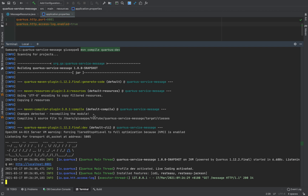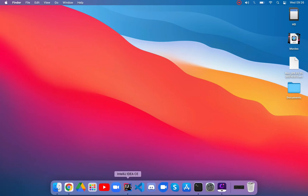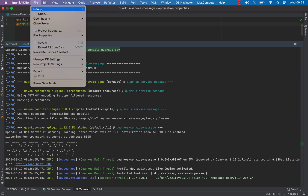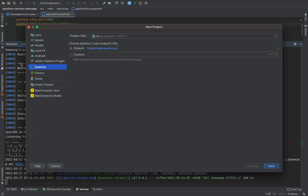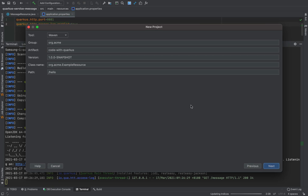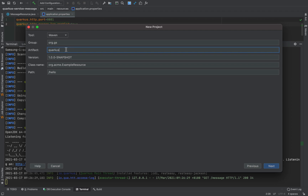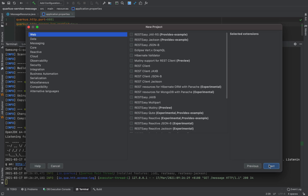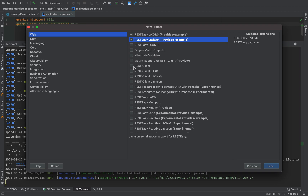Now let's create a new Quarkus project: File > New > Project > Quarkus, click on next. The group is org.js, artifact quarkus-rest-client, class name org.js.MessageResource, and the path slash message. Click on next and select REST Easy Jackson and REST Client.